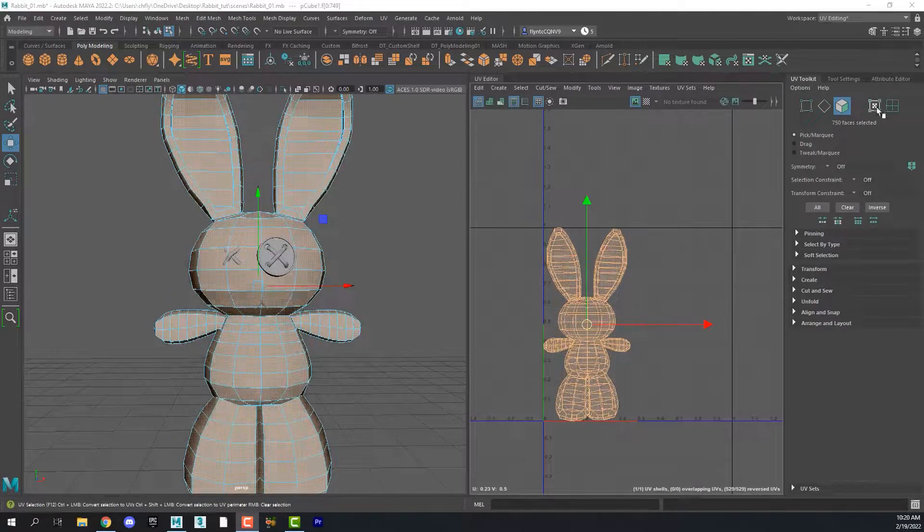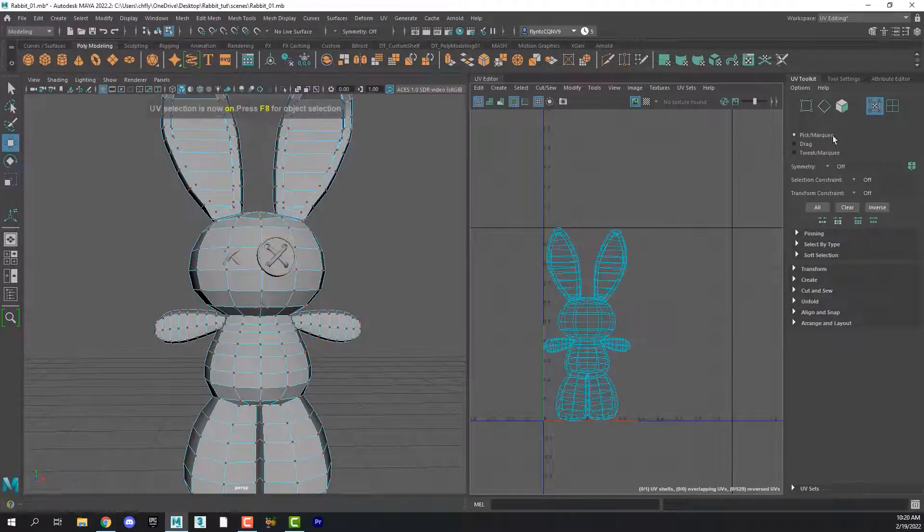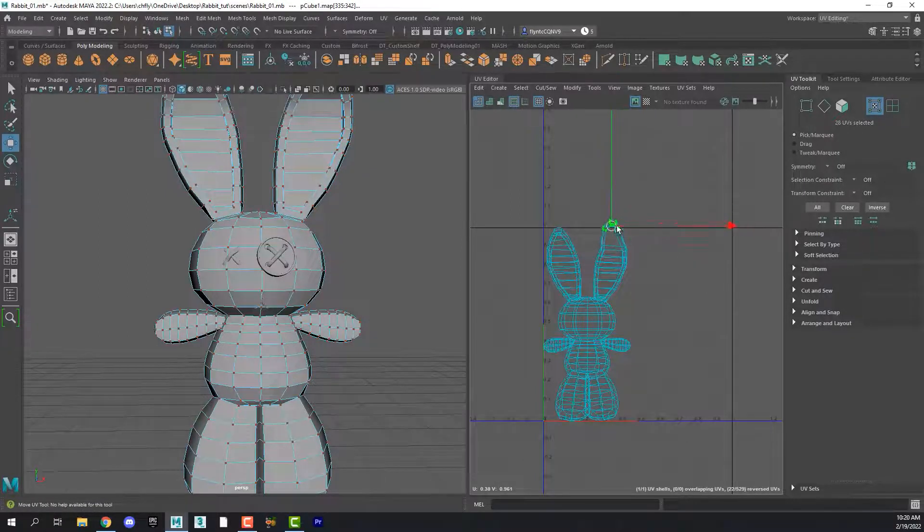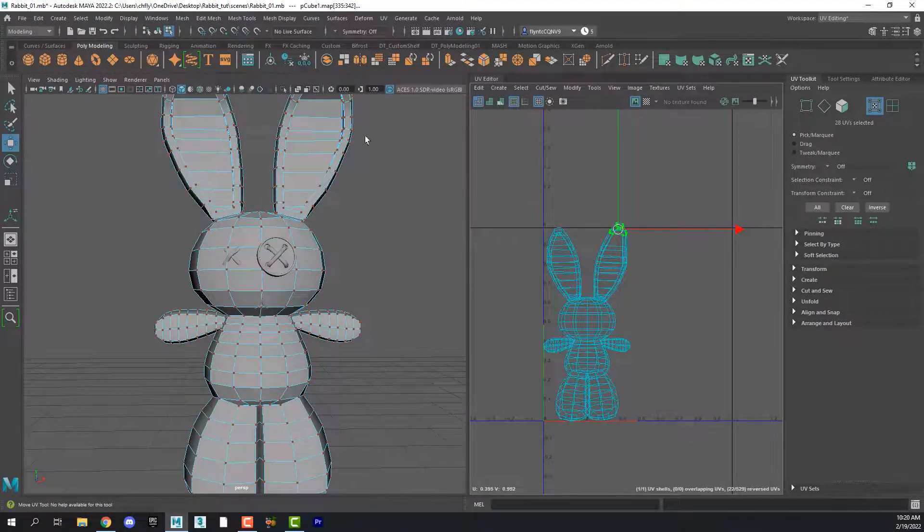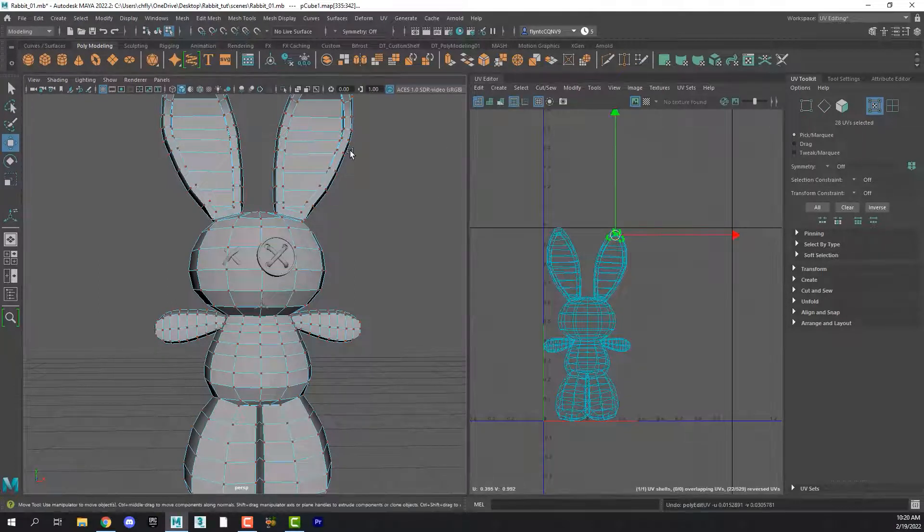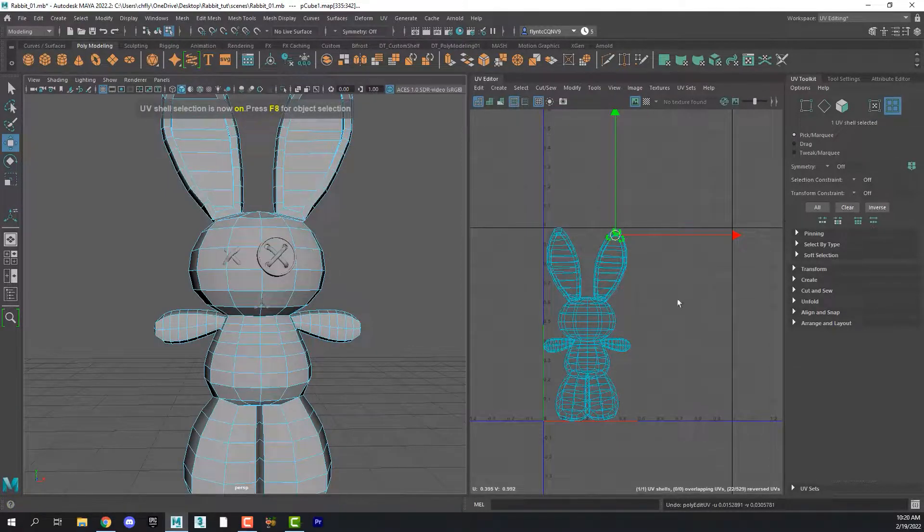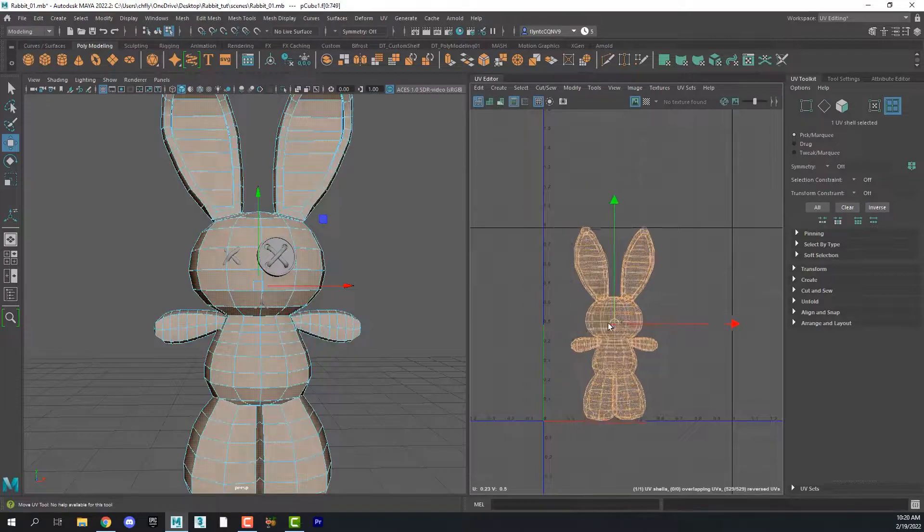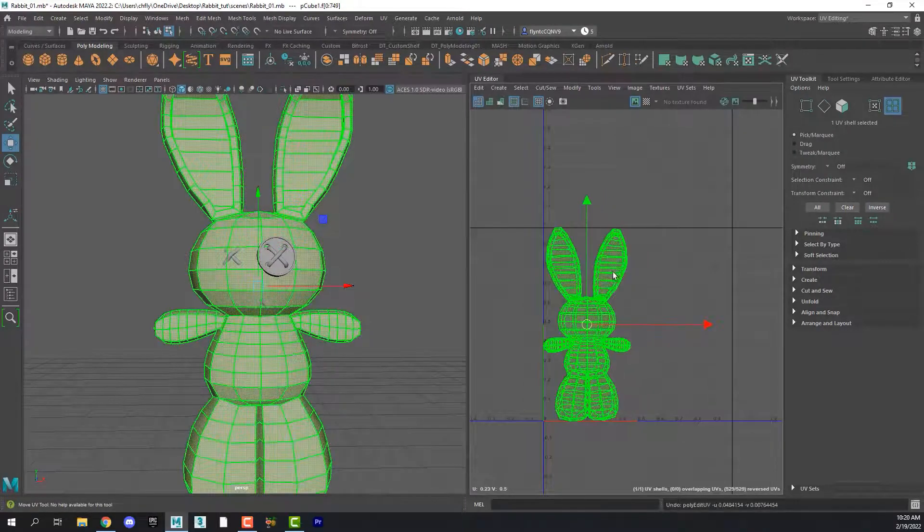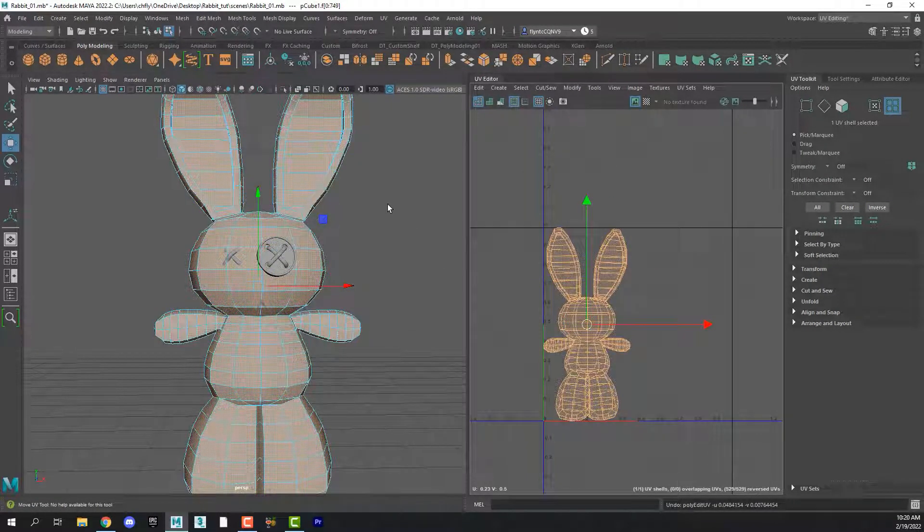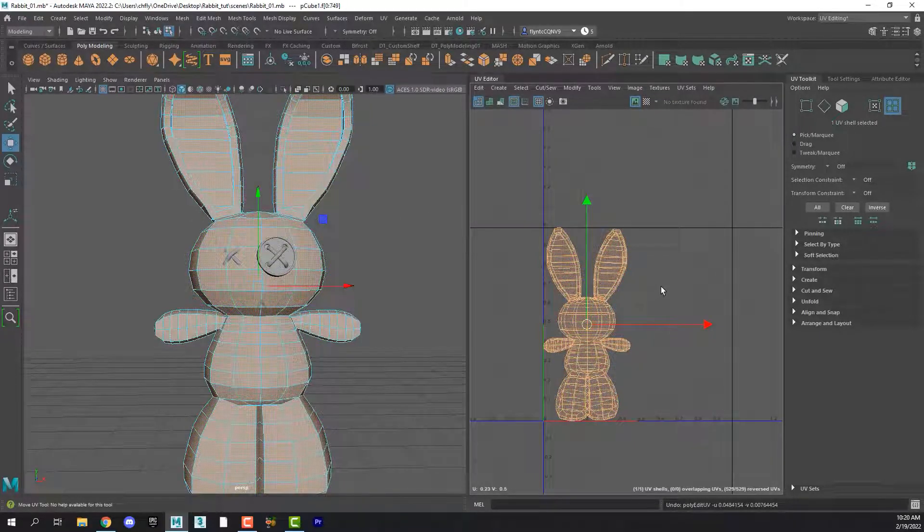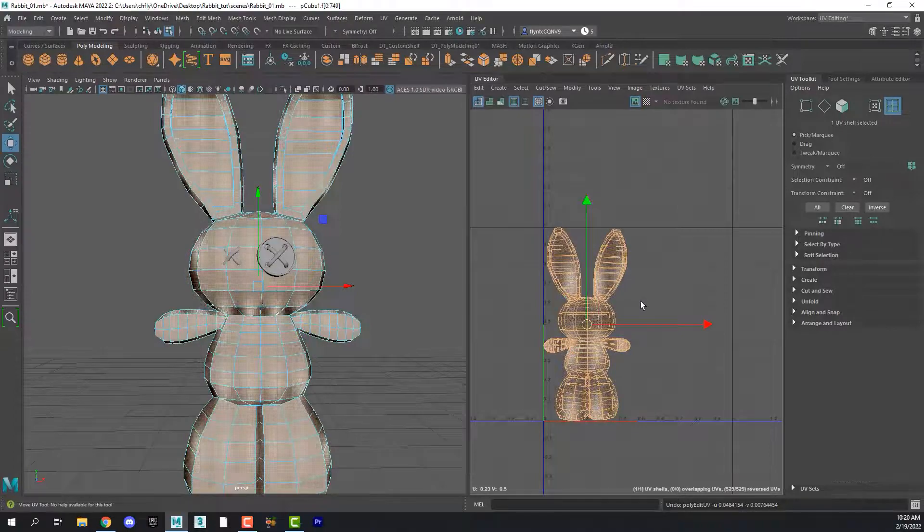And then over here we have two new ones. This one allows us to select vertices on the UV mesh and move them around. And that doesn't affect the 3D mesh. And then this one allows us to select UV shells. And right now our rabbit is just one big UV shell. And we're going to use the cut and sew tools to create separate UV shells and apply different projection to them to make our UV template.